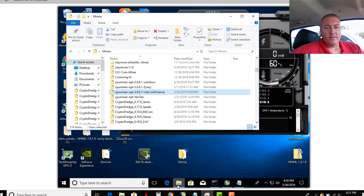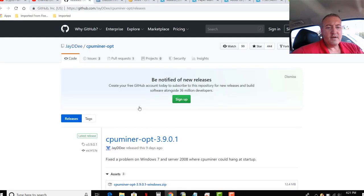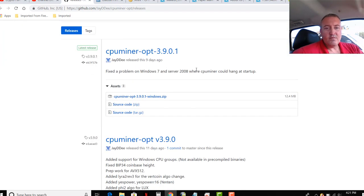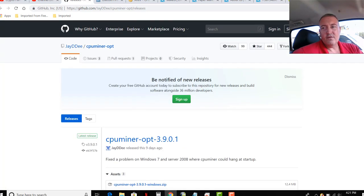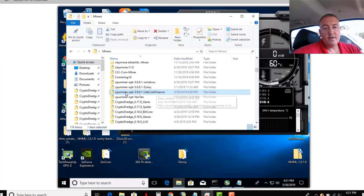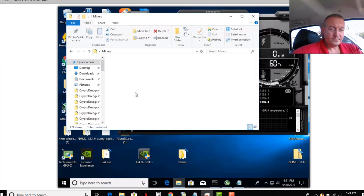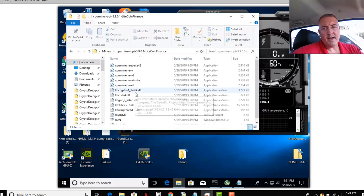So, we've already got the wallet. So, now we go over to, we're going to need the miner. Which is CPU Miner-OPT 3.9.01. Released nine days ago. Latest version of this. So, you're going to click on this. Download it to your computer. In my case, the NVIDIA rig. I unzipped it and put it in this own folder called Litecoin Finance. As you can see. So, you would go into here.